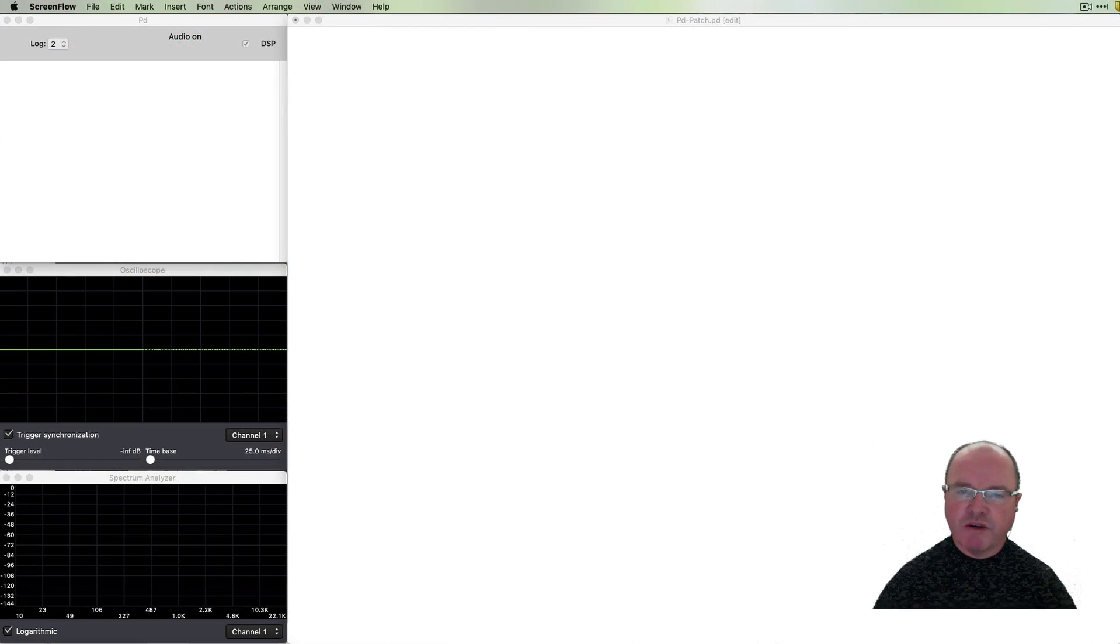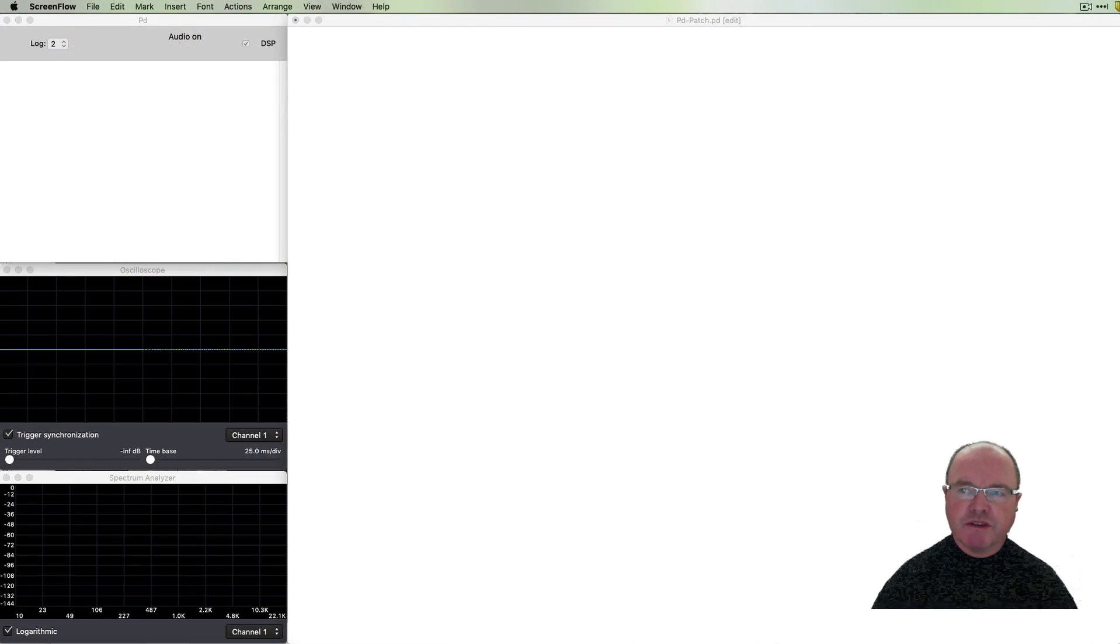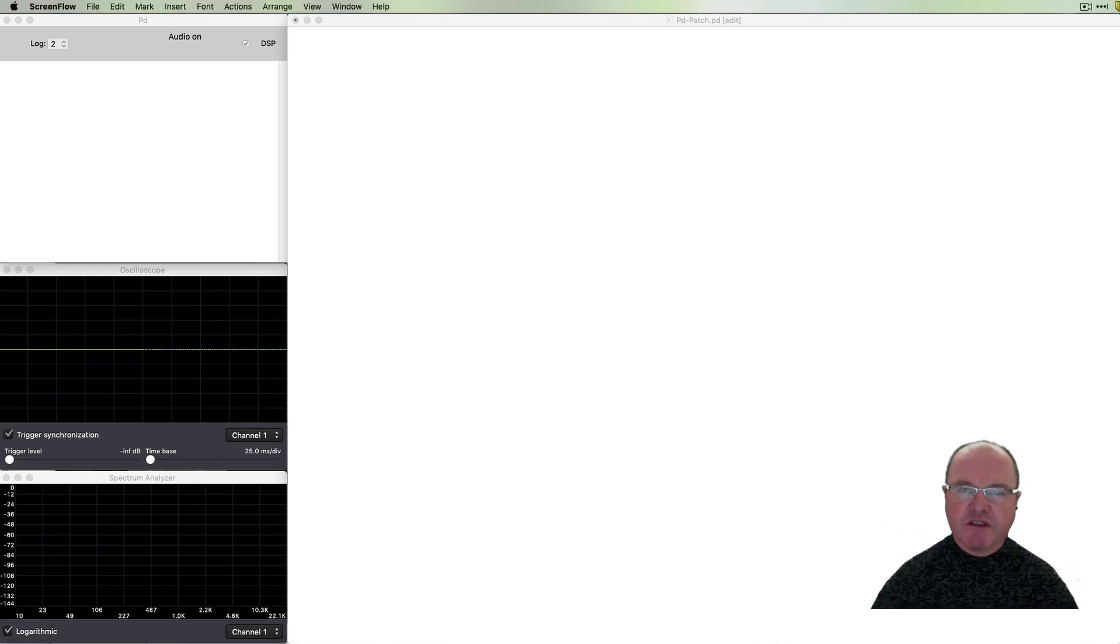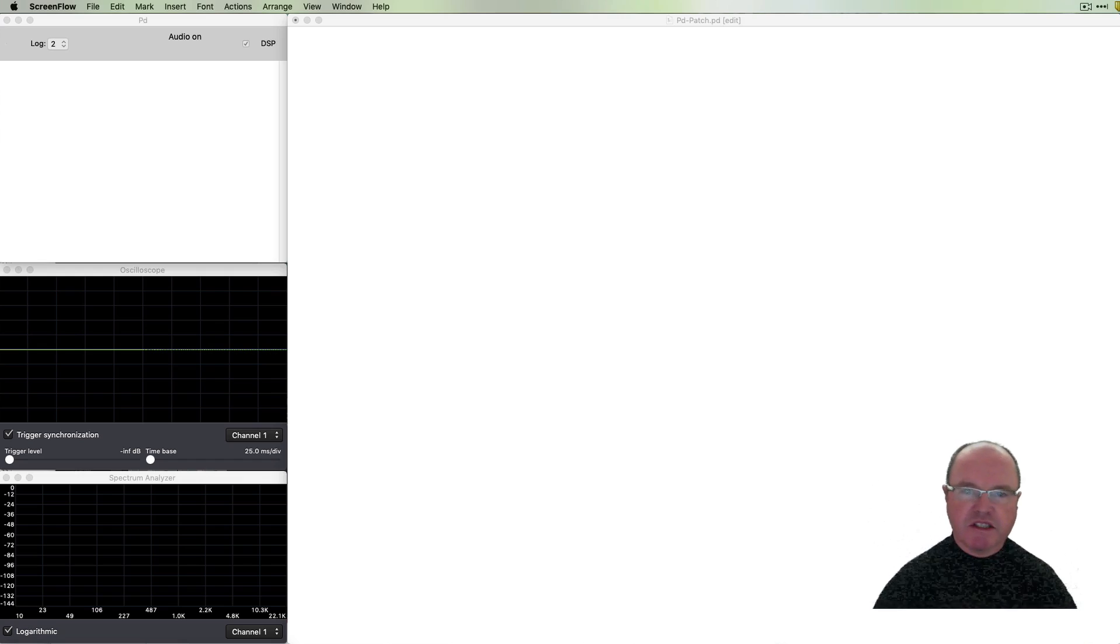Hi, I'm Andrew Brown. Welcome to Real-Time Music and Sound with Pure Data. In this episode we're going to be looking at building a step sequencer.